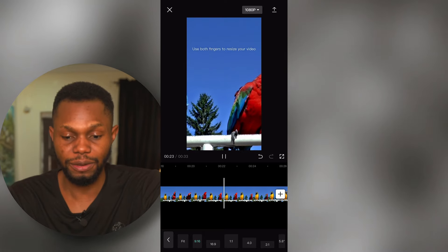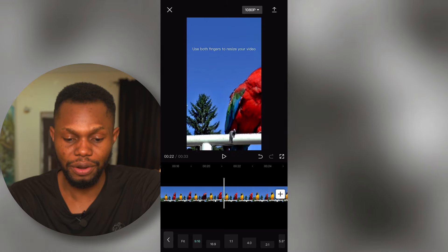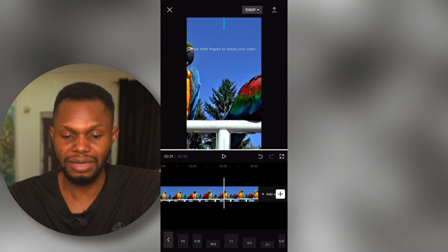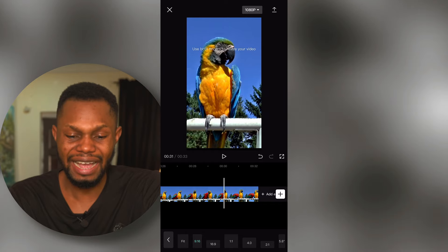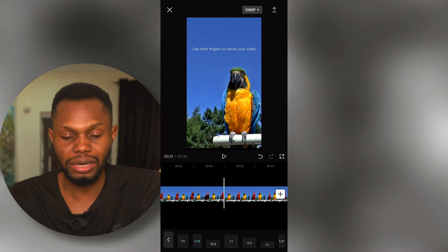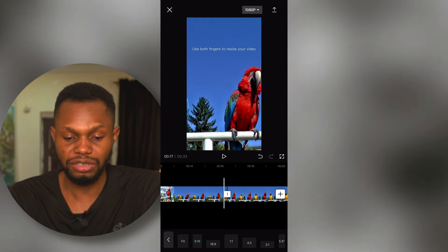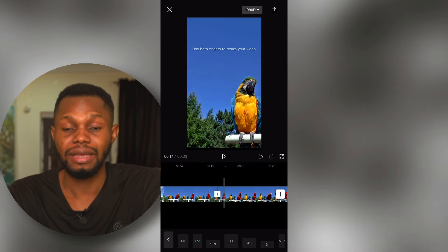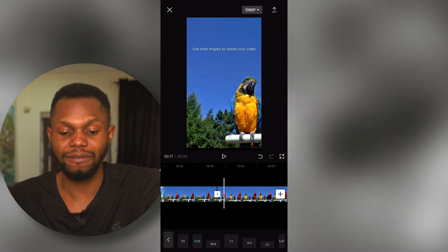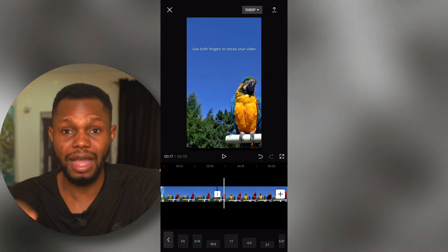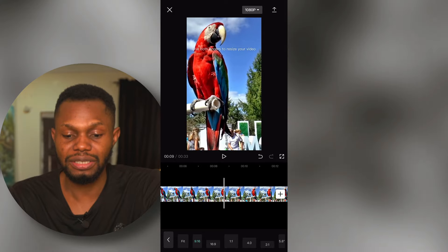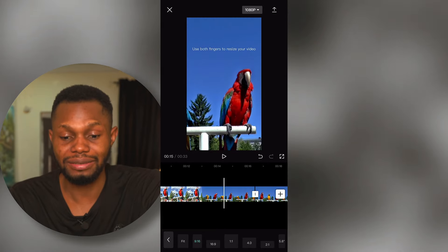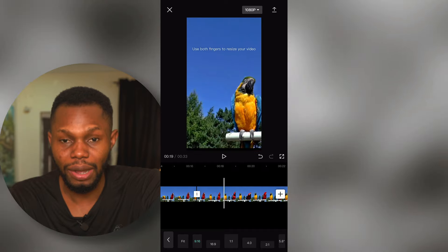The parrot went out of frame, so I'm going to scroll to that part, select it, and click on Split. After clicking on Split, I can easily change the size or position of that area. The reason you need to cut the clip is that if you don't, whatever change you make is going to affect the entire video.